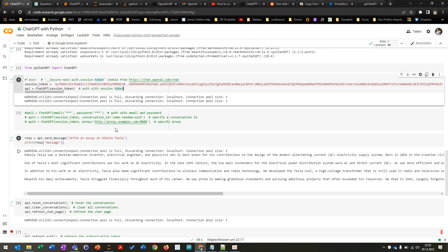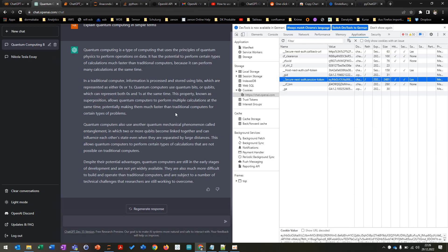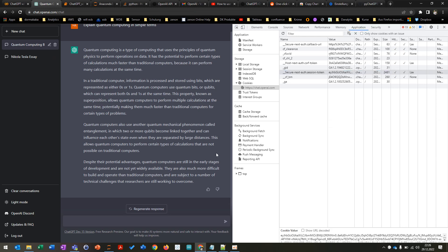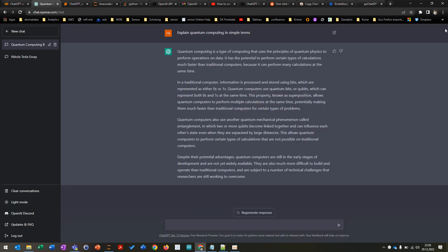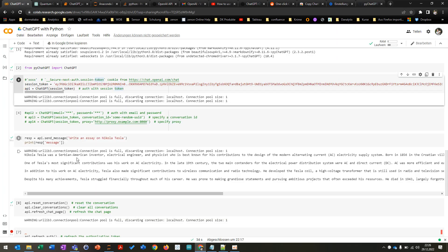And after this you can just basically write your question here like you did in the GUI. And then you can just do basically the same thing here by using the API and then send a message like write an essay of Nikola Tesla. And then you can print a response of the message and then this is basically the answer.